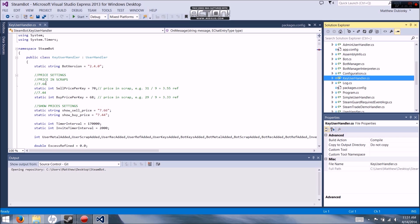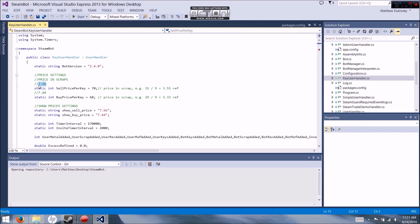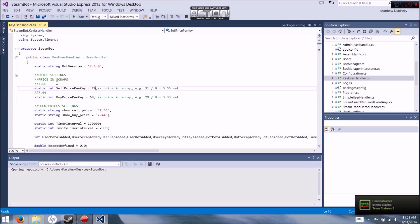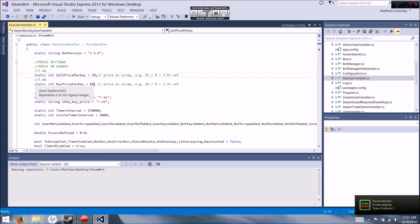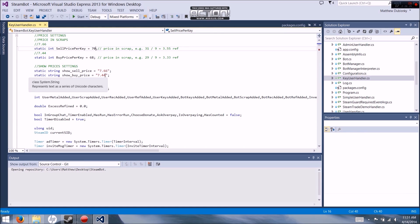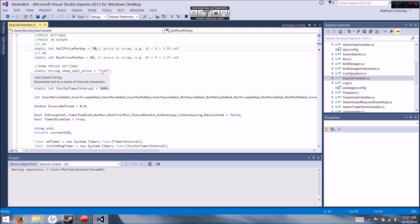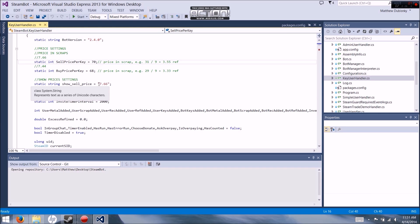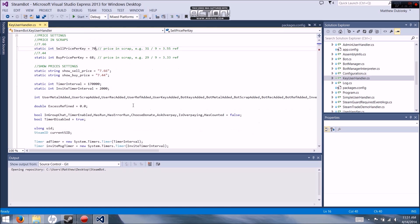This is going to be the price that your bot buys keys for. I set 70 — that's your sell price, how much your bot is going to sell keys for. 70 scrap is 7.66 refined. It's going to buy keys for 68 scrap, which is 7.44 refined. This number right here is very important to change manually — it does not automatically change. That's for the message that shows your sell price when someone asks 'I want to buy keys.' Make sure your displayed buy price matches the actual value or it will throw the person off.